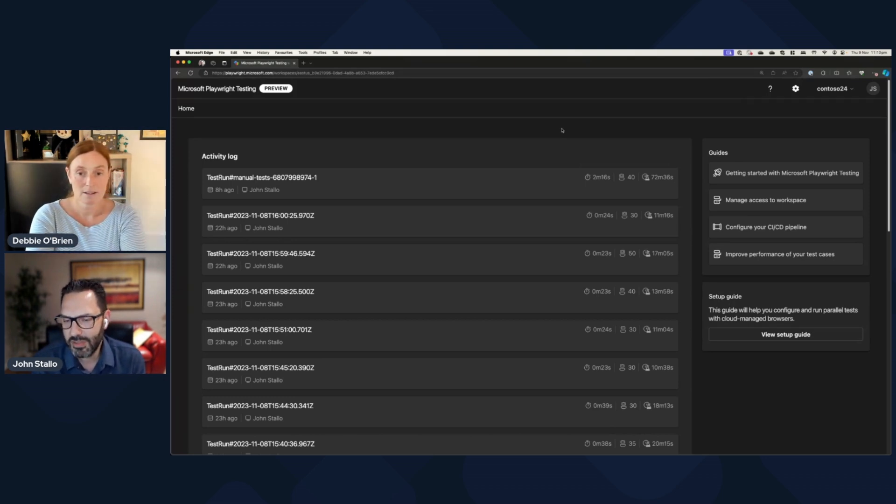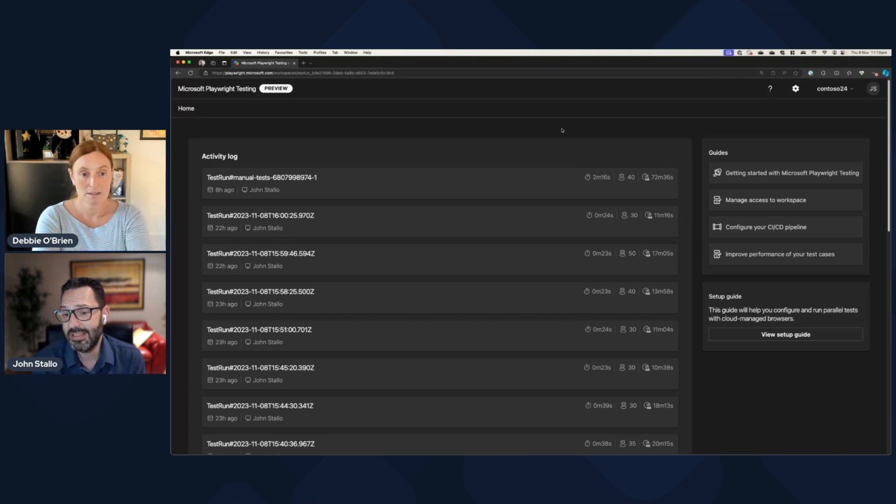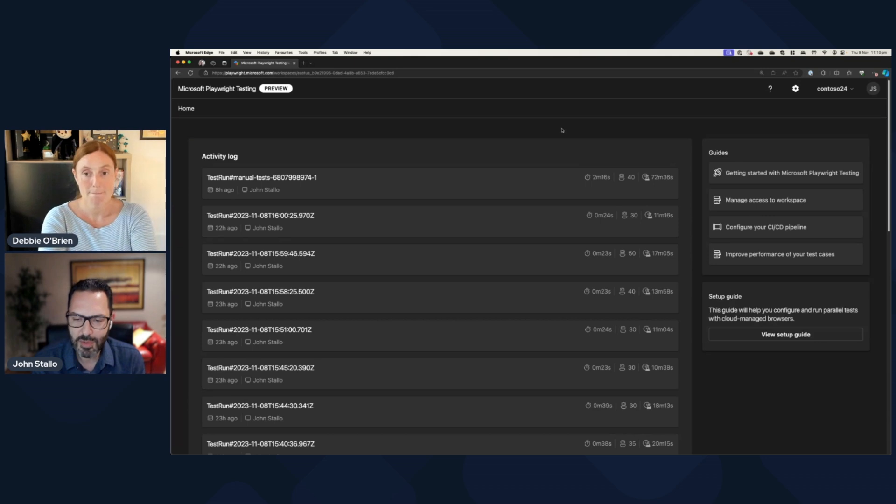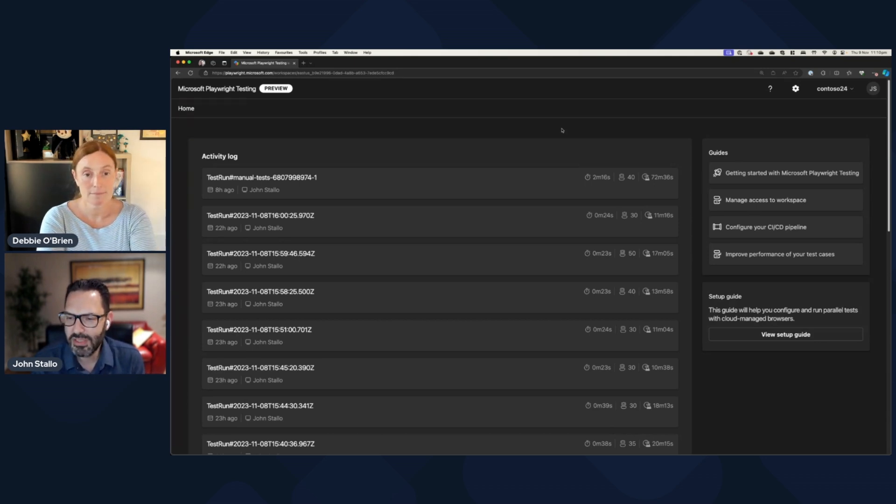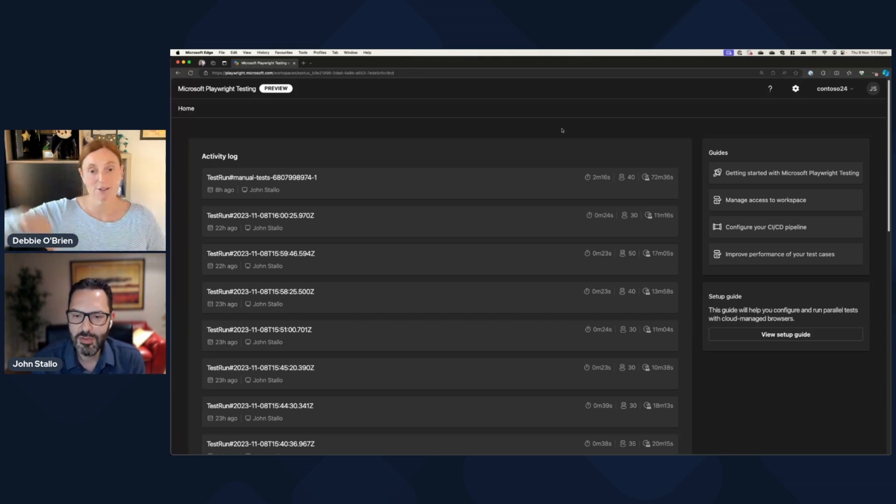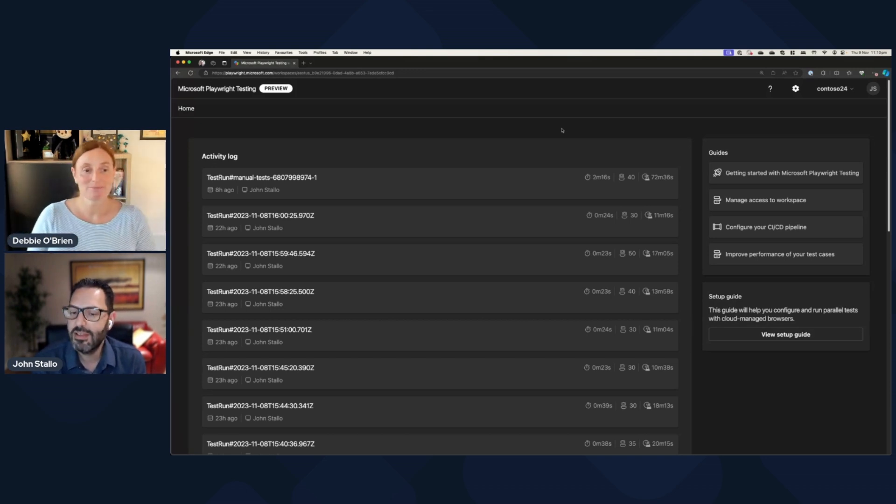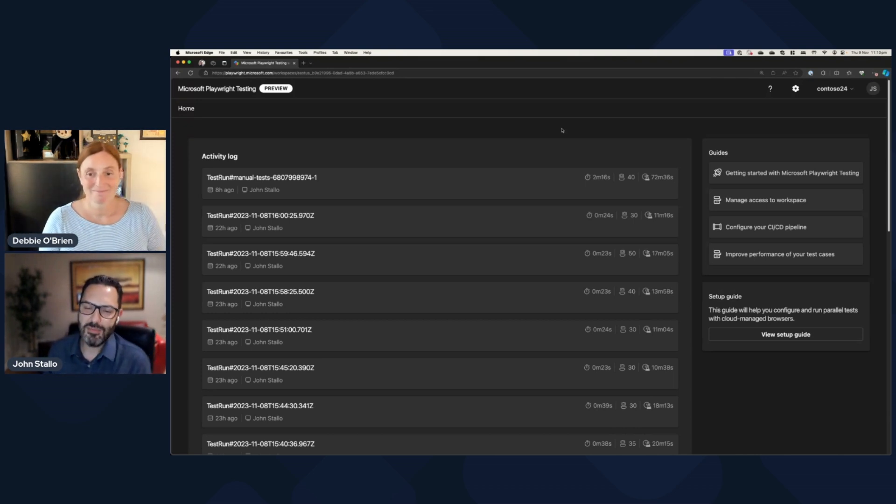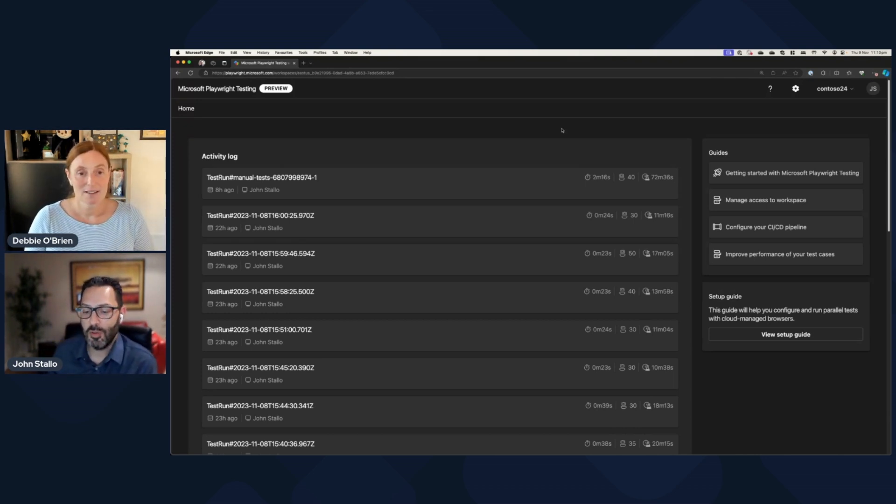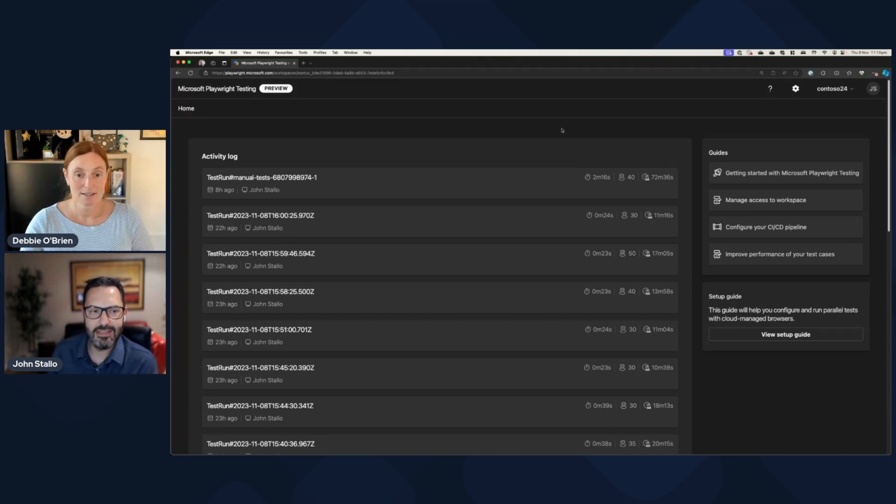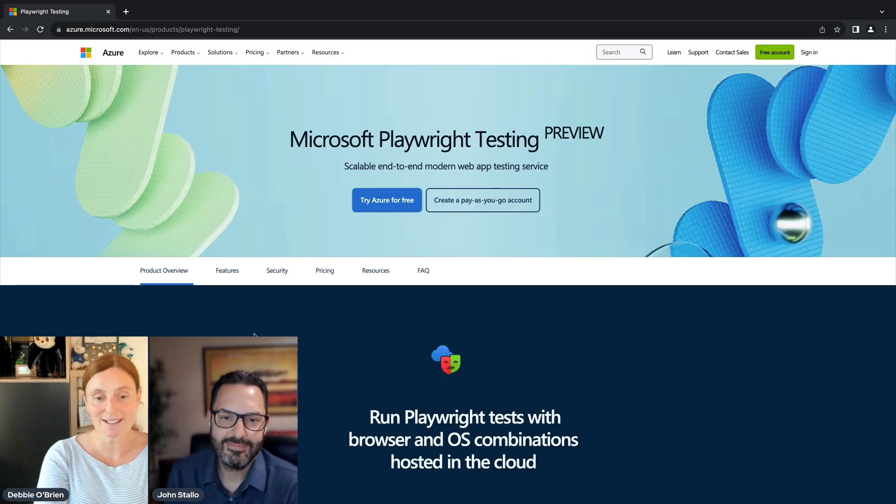And so whether that's on GitHub, we have a place in the Playwright Discord channel if you have some questions there. I'll share out all those links later on. And if you could share those, Debbie, I'd appreciate it. But there's ways for the team to hear your feedback so that we know what's working, where we need to improve, what features you would like us to add. And people are already starting to have that stream in, which is really useful for us.